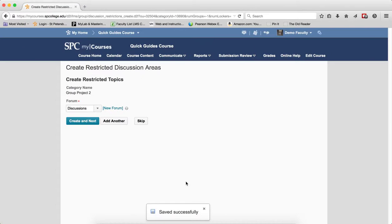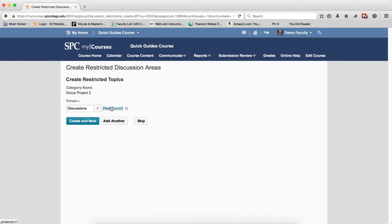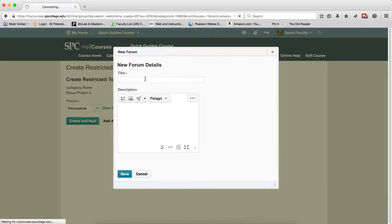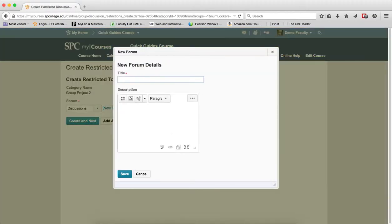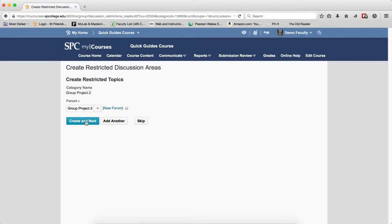The created restricted discussion area page will appear. What you want to do is go ahead and create a new forum because you would probably want this group discussion area by itself. You don't want it in your normal weekly discussions forums. So I'm going to click New Forum, give it a title, call it Group Project 2, click Save, and then click Create and Next.